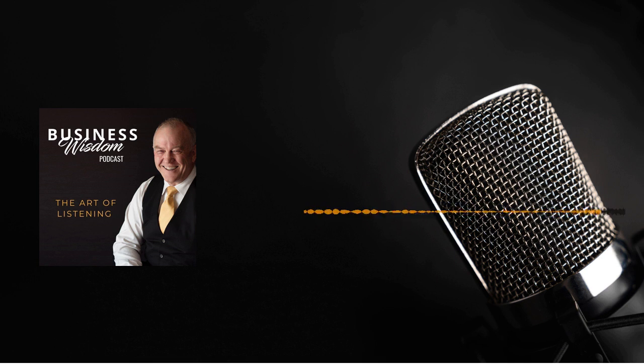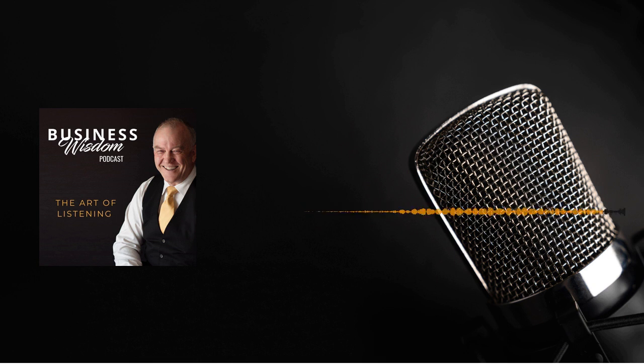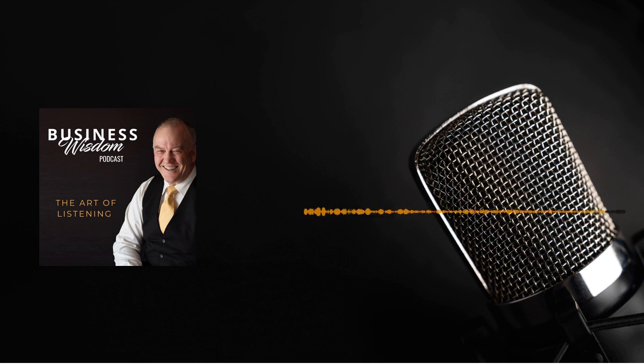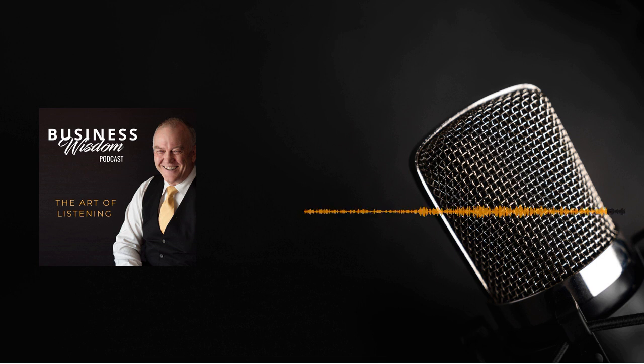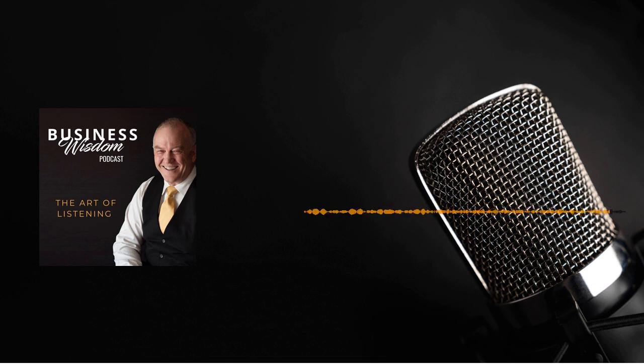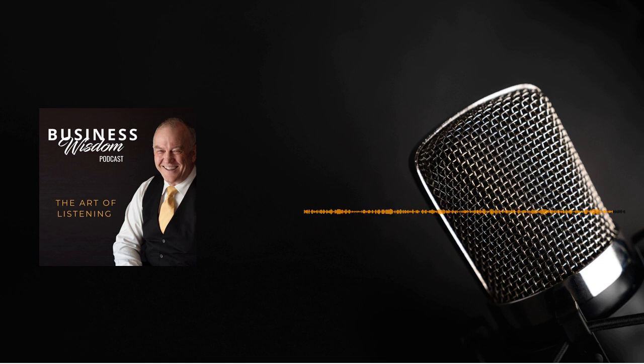Now, there's much more we could talk about in relation to the art of listening in business. For more great tips that you can quickly action in your business, grab a copy of my Business Wisdom card deck. And you can find that, of course, at cliveenover.com.au.